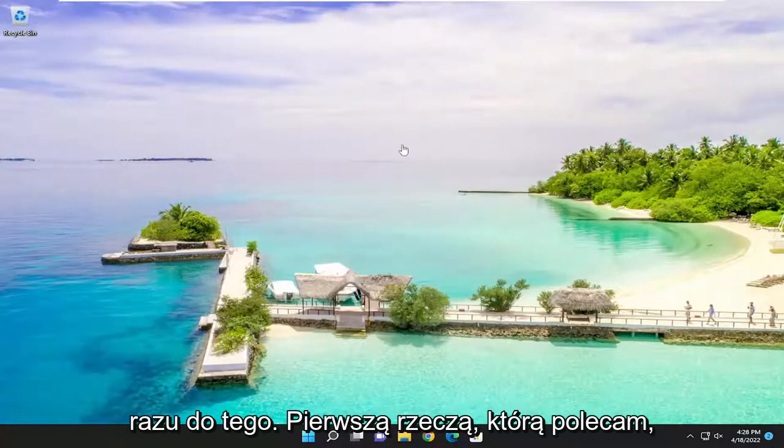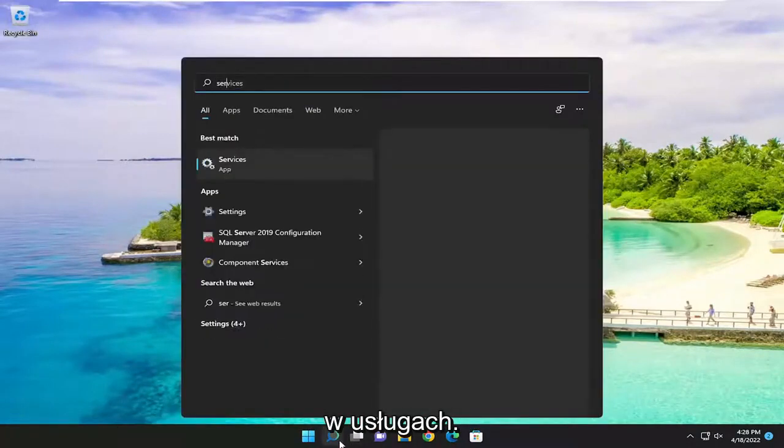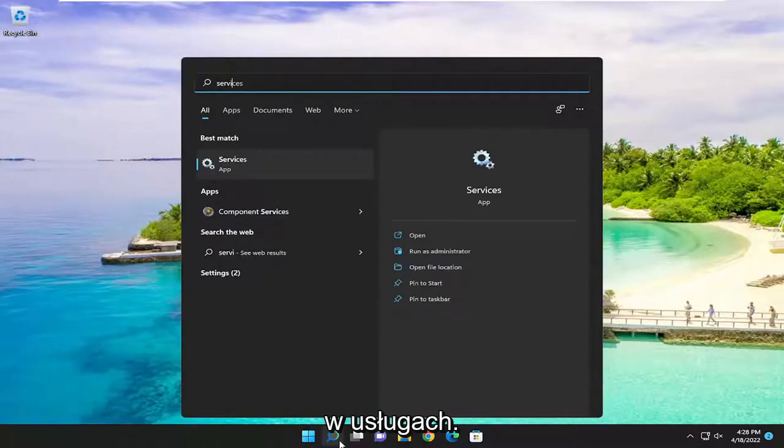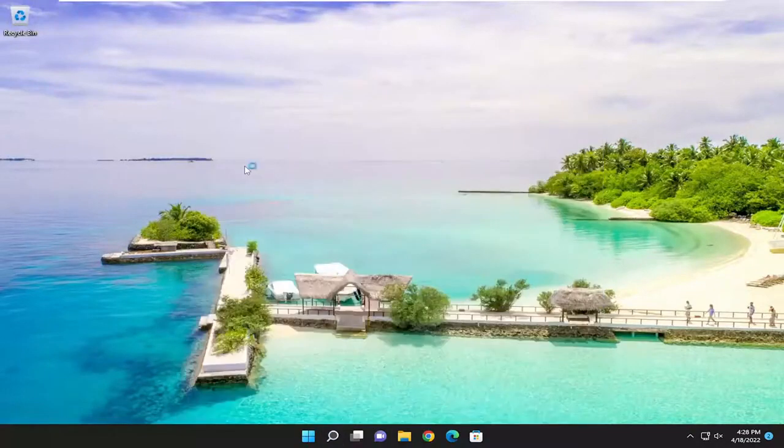let's go ahead and jump right into it. First thing I recommend doing would be to open up the search menu, type in services, best match to come back with services. Go ahead and open that up.